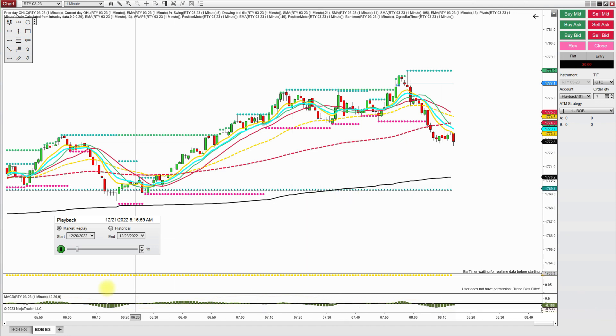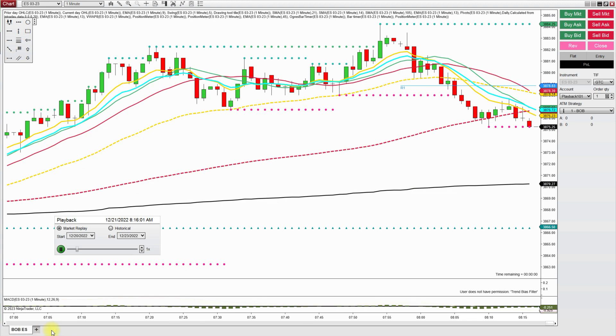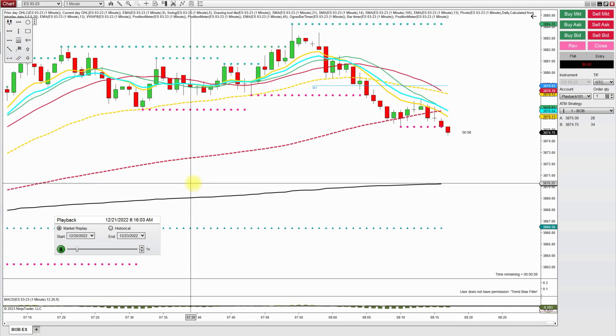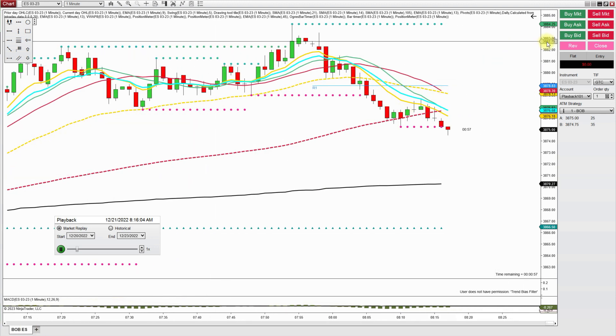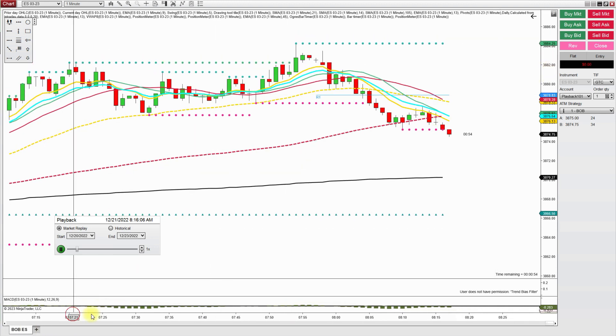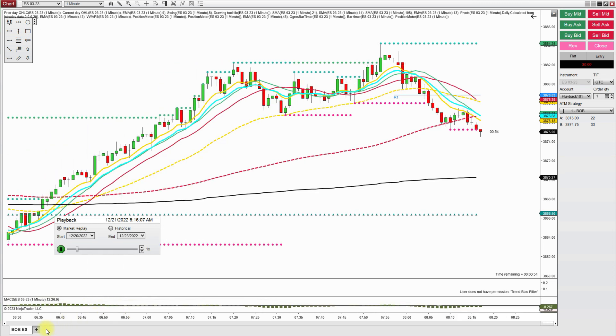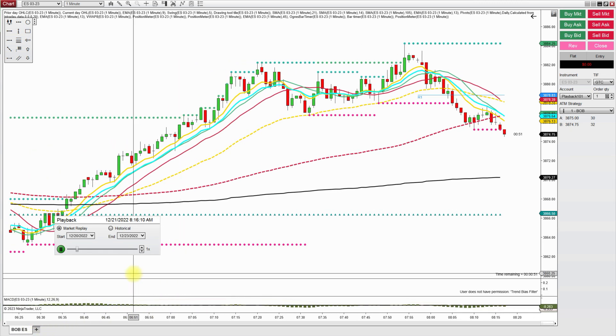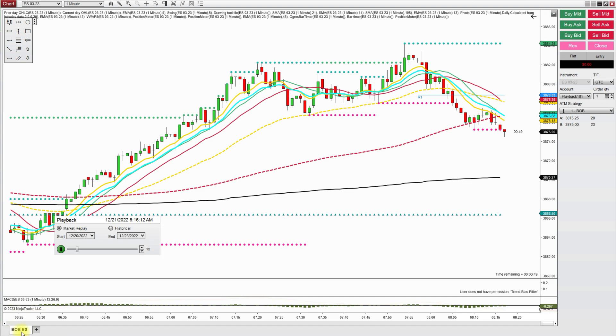Oh, I'm on the wrong chart. Oh, crap. Sorry y'all. I was on the wrong chart. I should have been on my ES chart. I did not download data for the RTY.